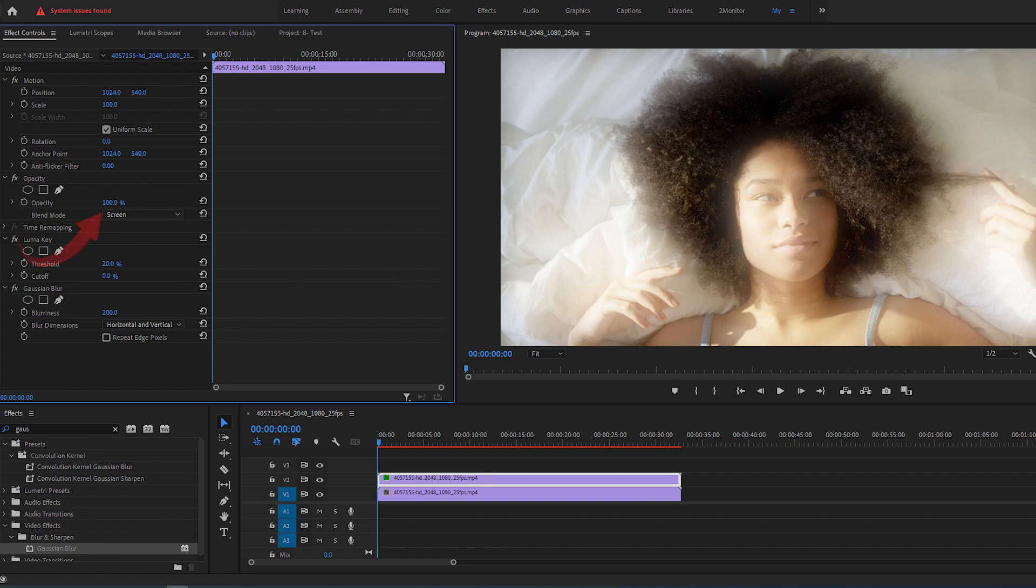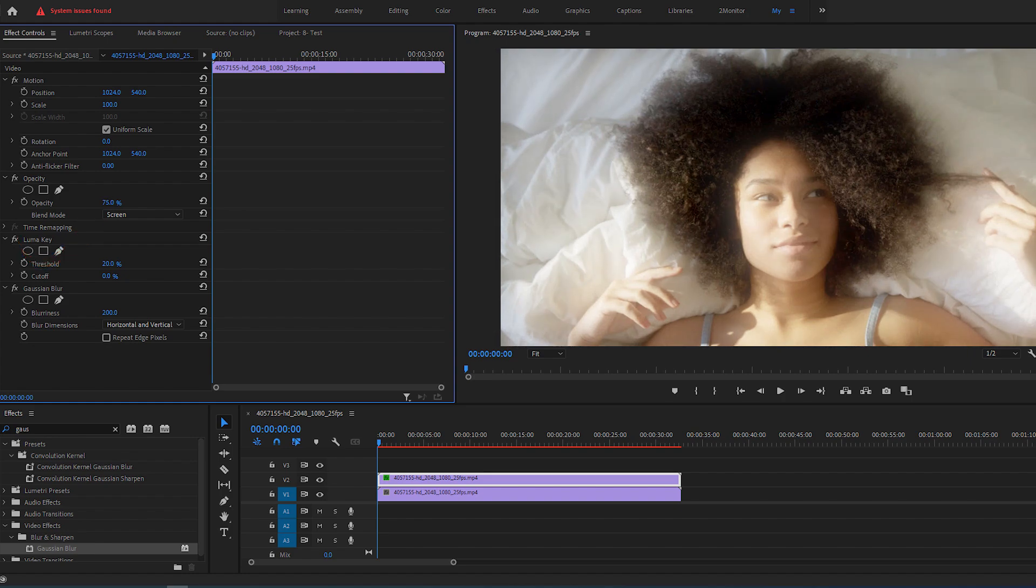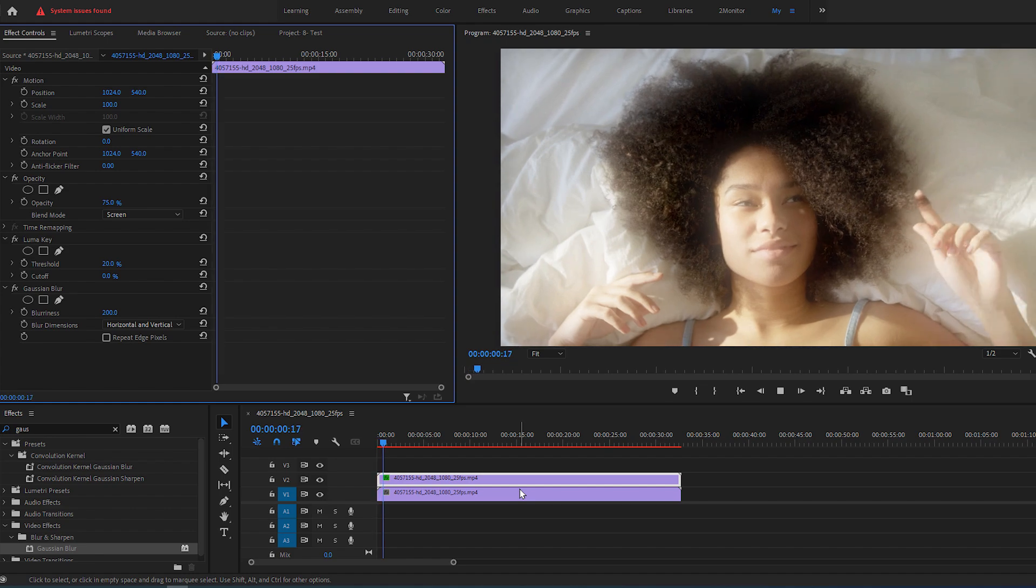In order to adjust the intensity of it, we can simply control the opacity of this layer. So I'm going to drop it to 75.